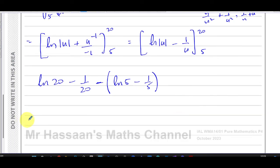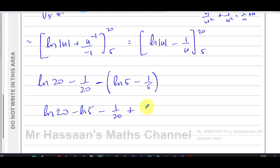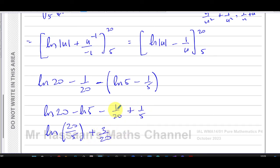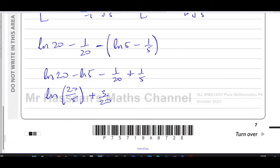Simplifying: ln(20) minus ln(5) minus 1/20 plus 1/5. Using the division law for logarithms, ln(20) minus ln(5) = ln(20/5) = ln(4). For the fractions: 1/5 = 4/20, so 4/20 minus 1/20 = 3/20. So we have ln(4) plus 3/20.